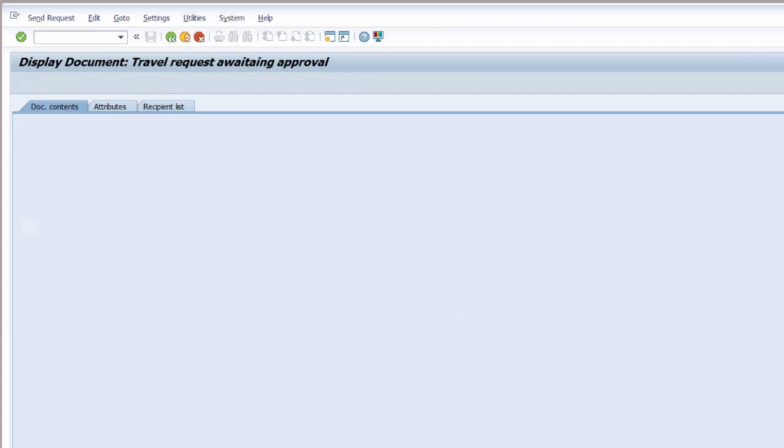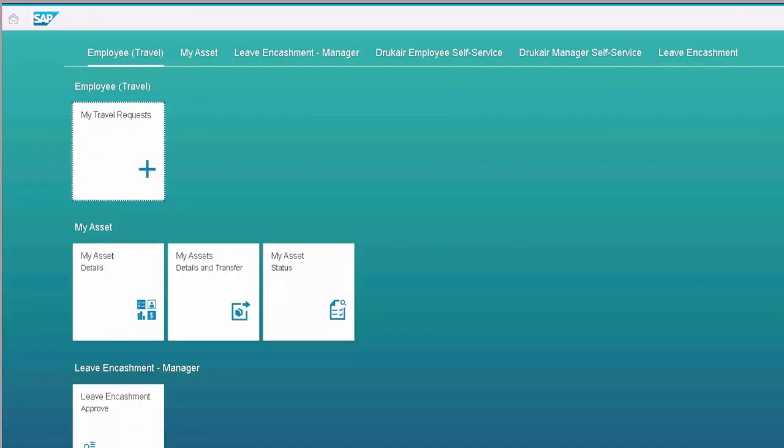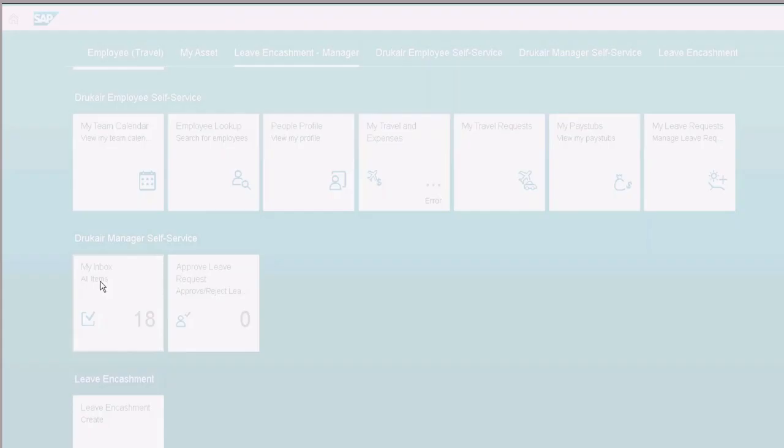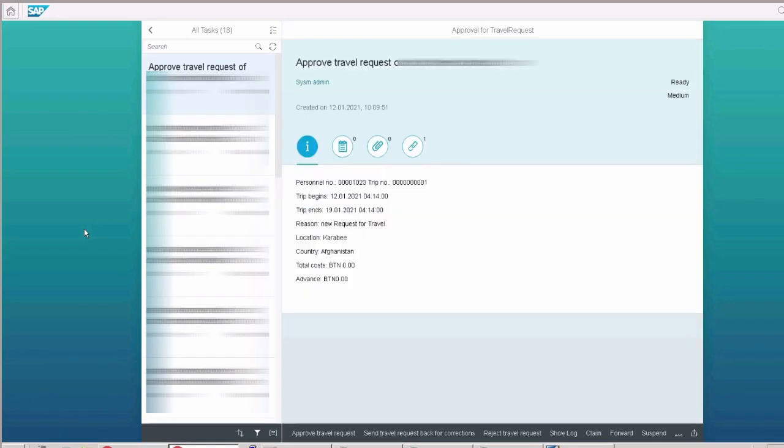Now the approver will take the action. And will be able to see all the requests which were created by their subordinates. Manager will select the request.